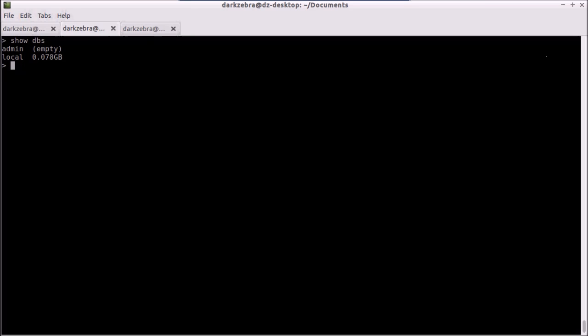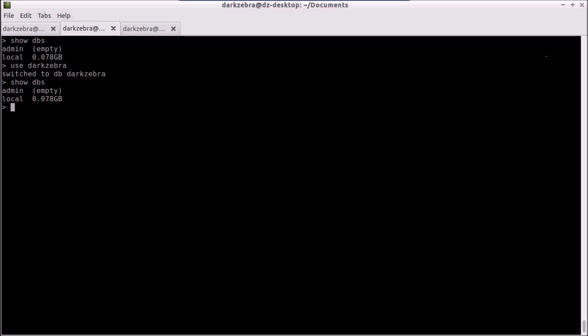Now the beauty of Mongo is that I don't have to sit down and define everything and create it. Just the moment I start using it, it becomes available to me. What I mean by that is if I want to create a new database, I just have to simply type 'use' and then the name of my new database, in this case 'darkzebra', and I've automatically switched to it. If I do 'show dbs' again, you'll notice that it does not show up yet. That's because even though I am currently using the darkzebra database, I have not written anything to it.